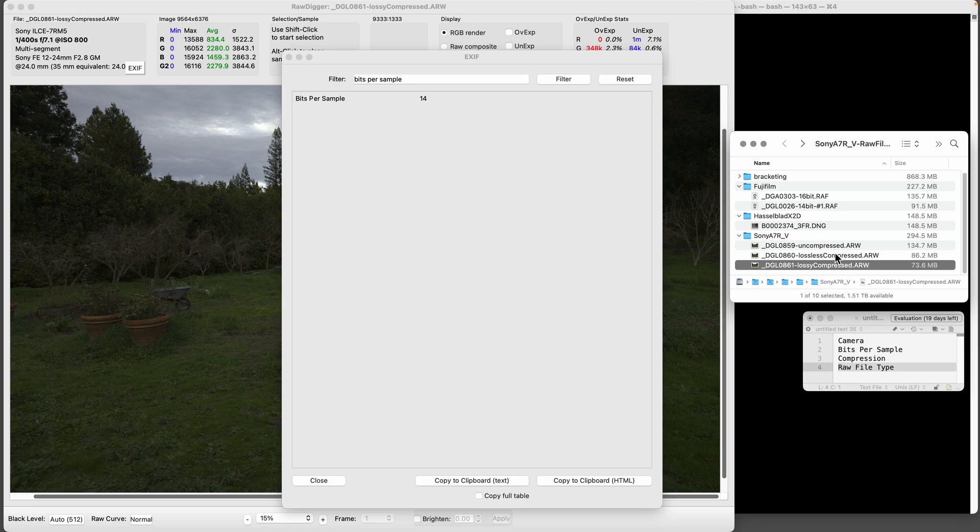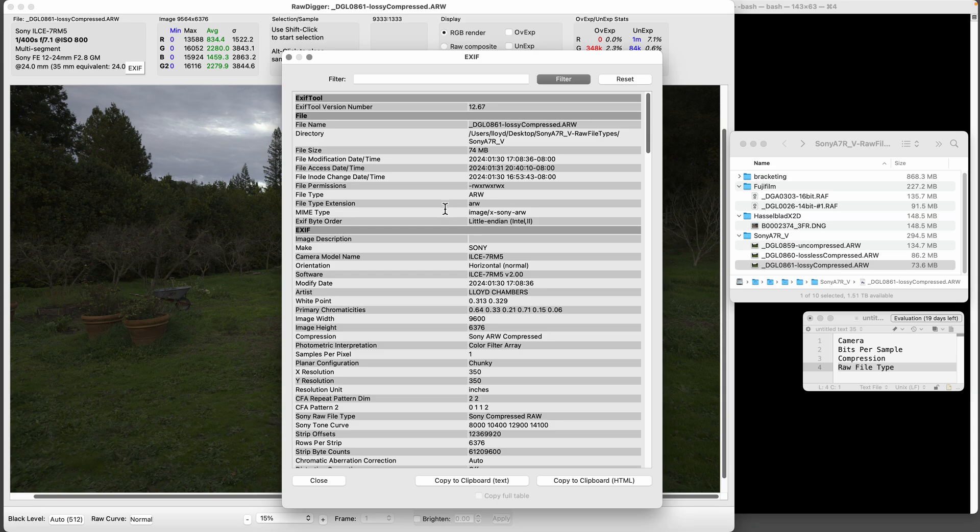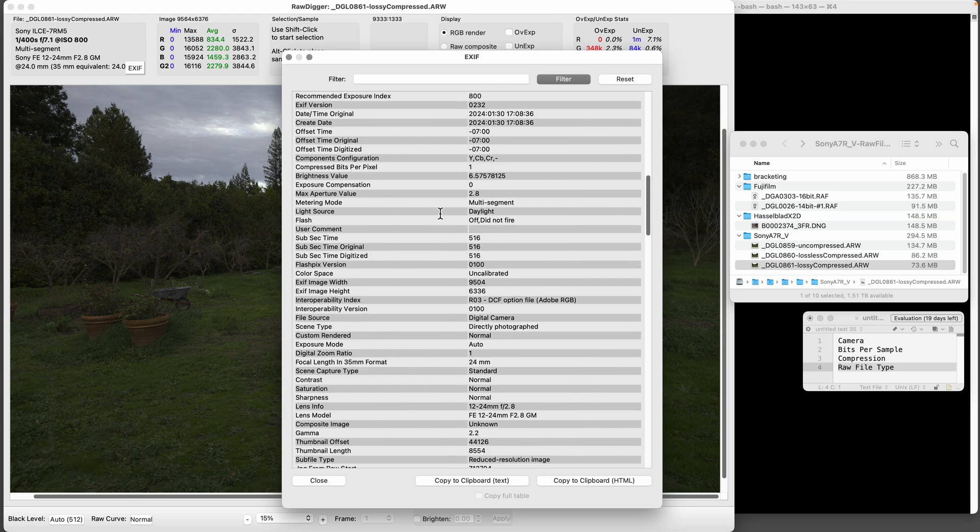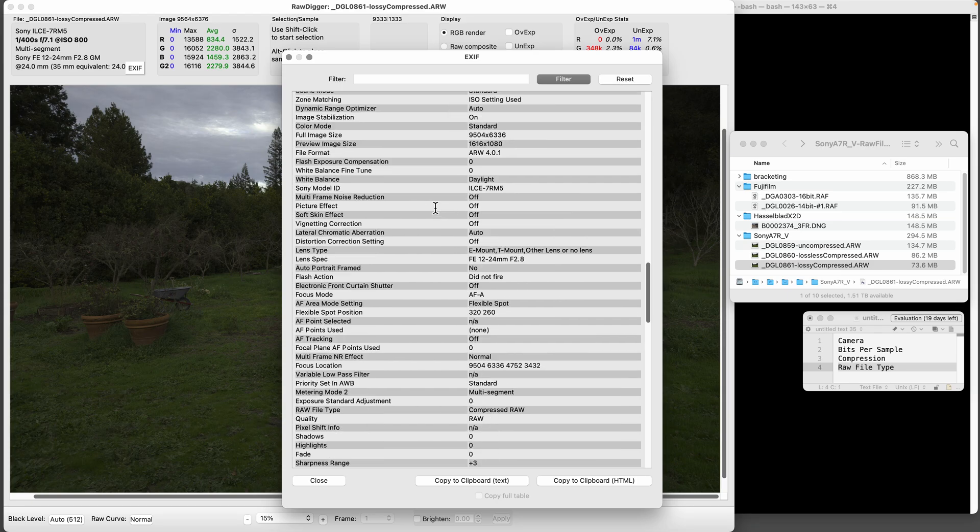That's how you find out stuff in Raw Digger. If I reset this, it's handy - you can scroll through this business. Most of this is not going to be any good.